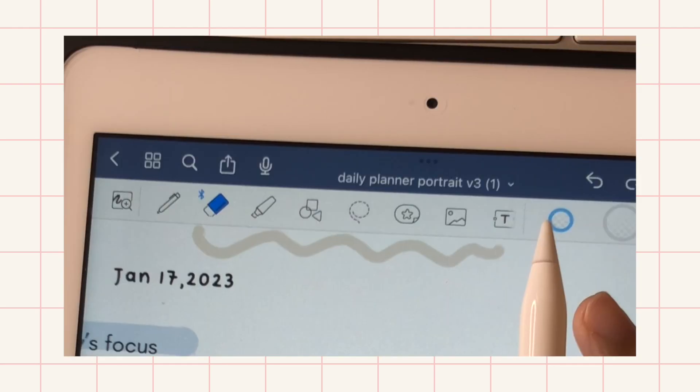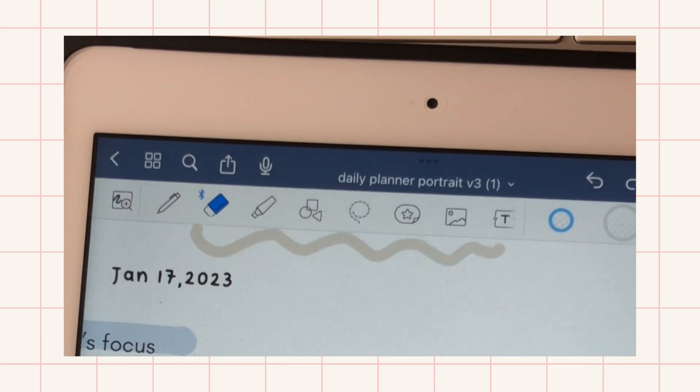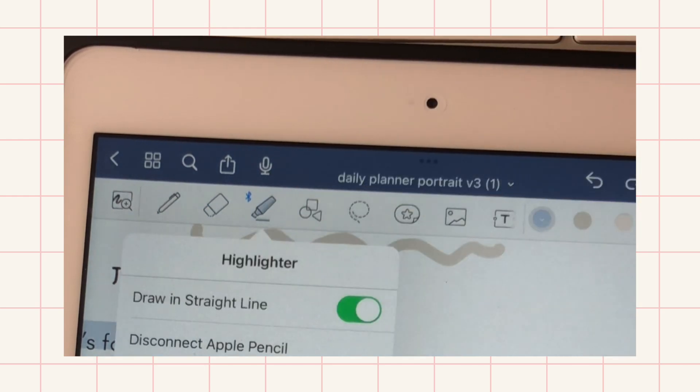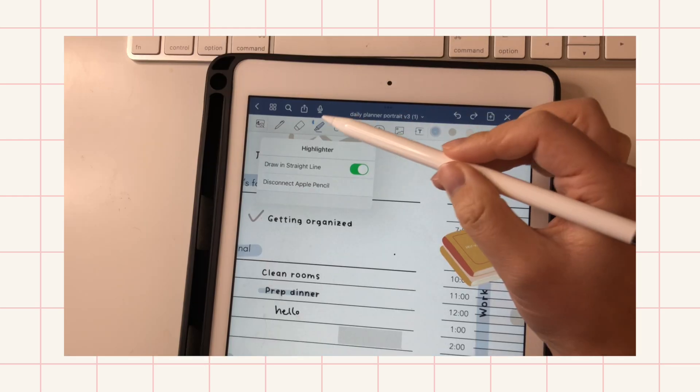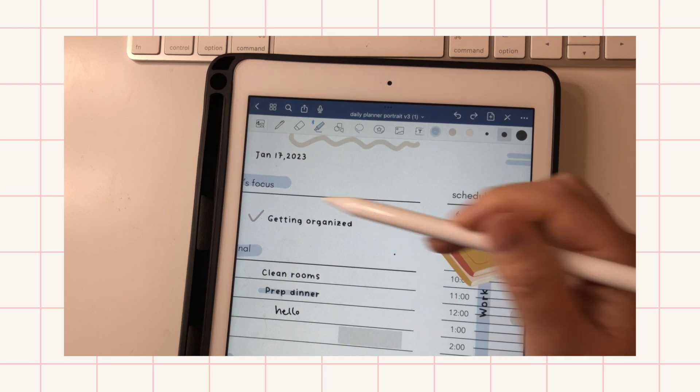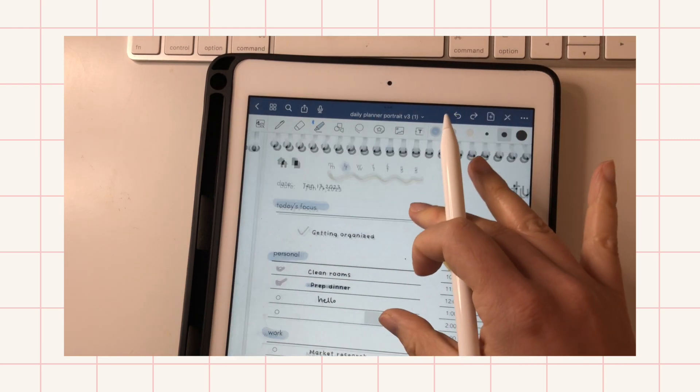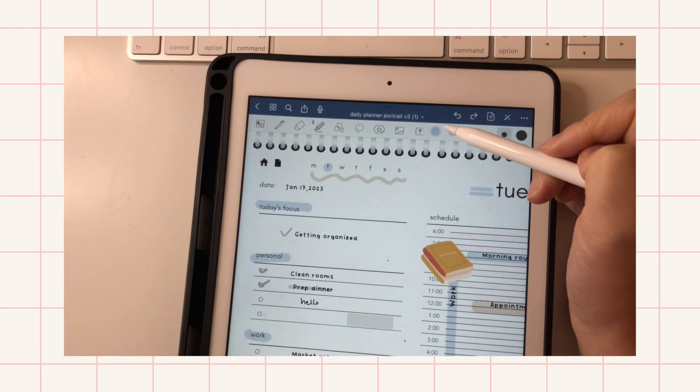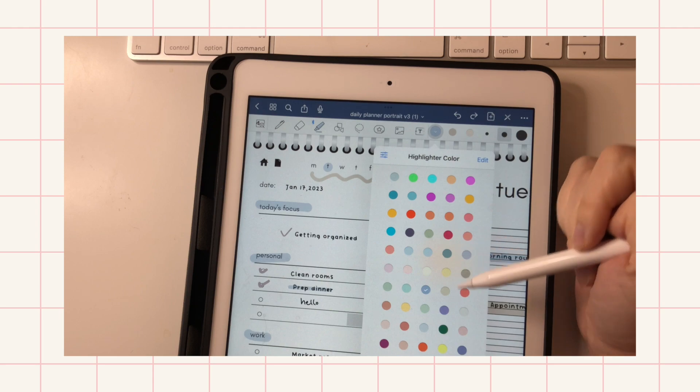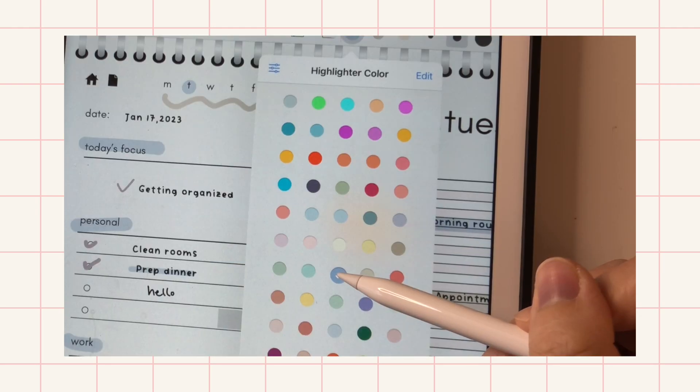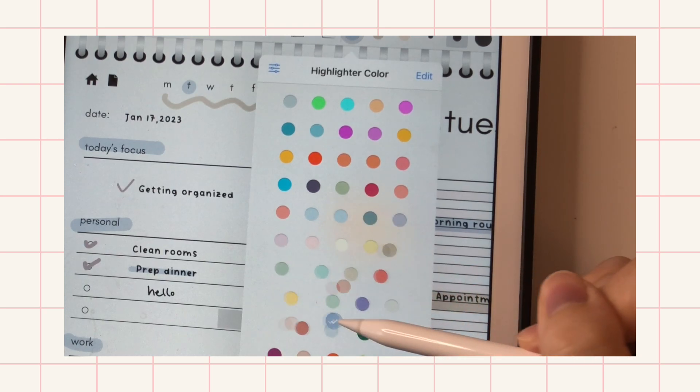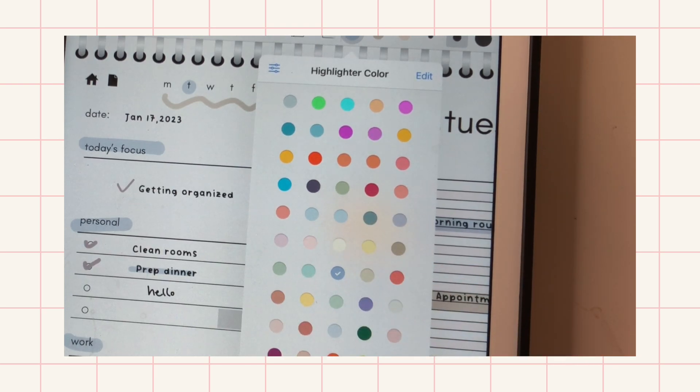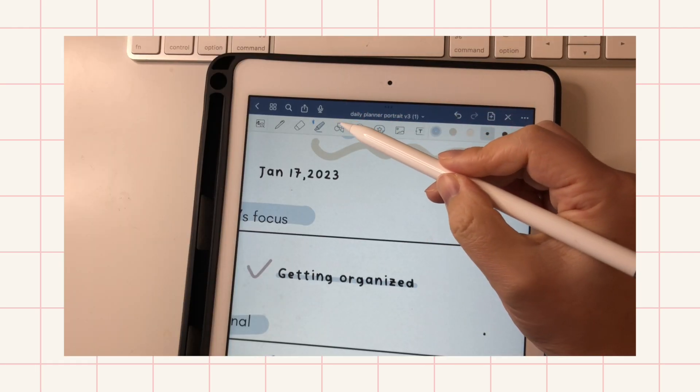You can also erase highlighter only. I use the highlighter for that—I can just erase the highlighter. And so now we'll go on to the highlighter tool, which I love. It helps me add some of the accents on my planner, and you can create your own palette here that I have.